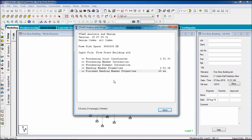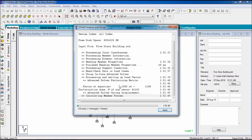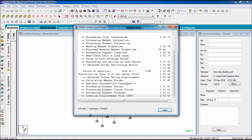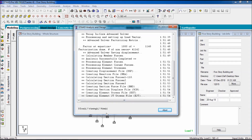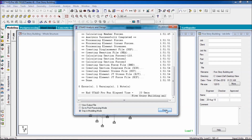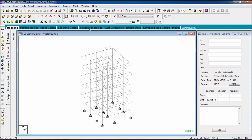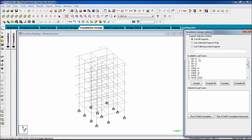After finishing the analysis, we go to the foundation part. Of course, if there is no error — no warning. Warning is for the re-analysis of the building.